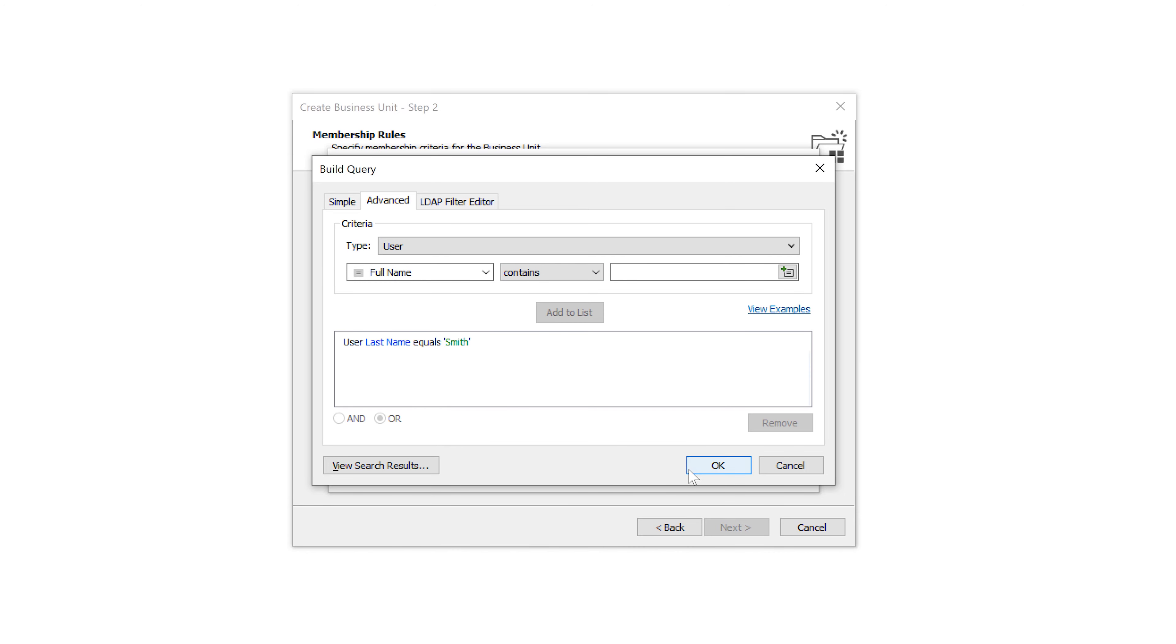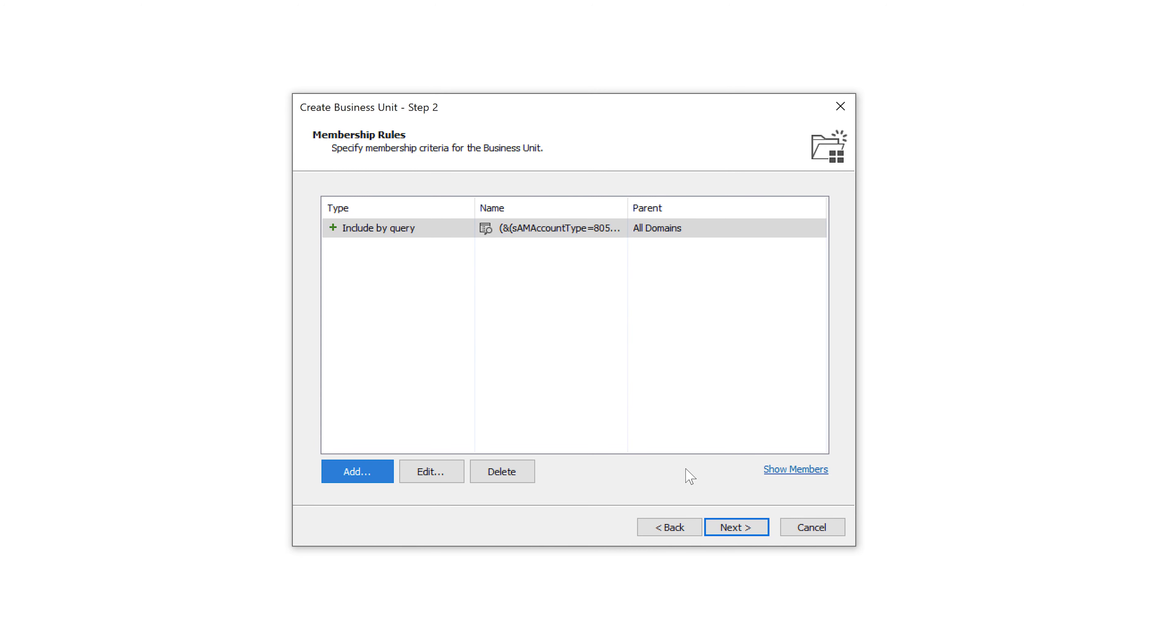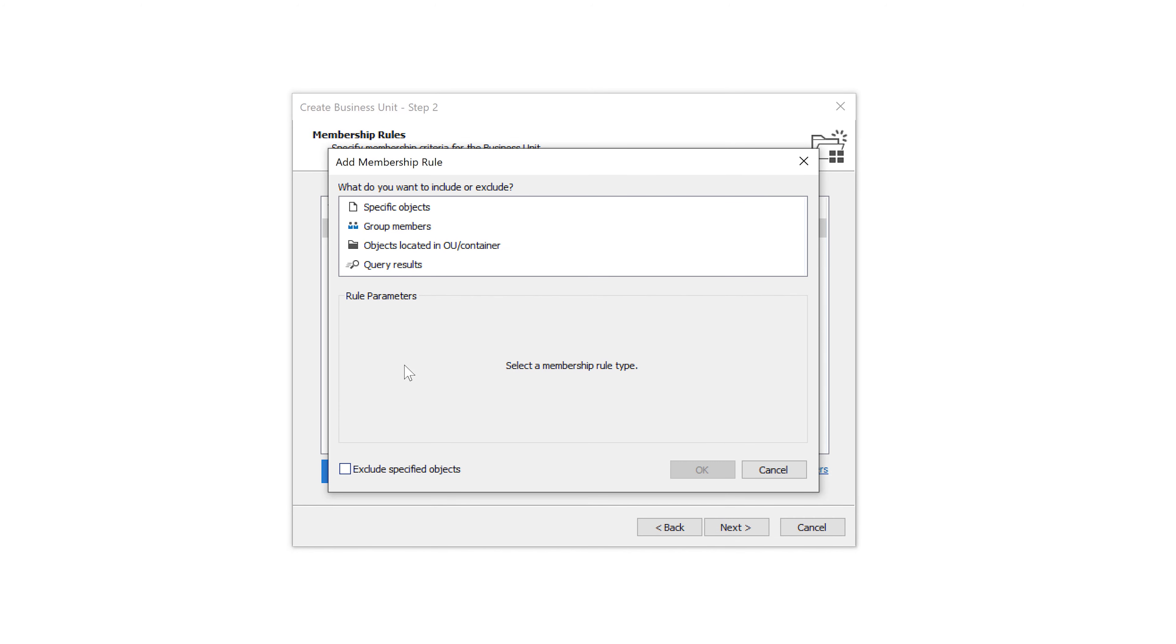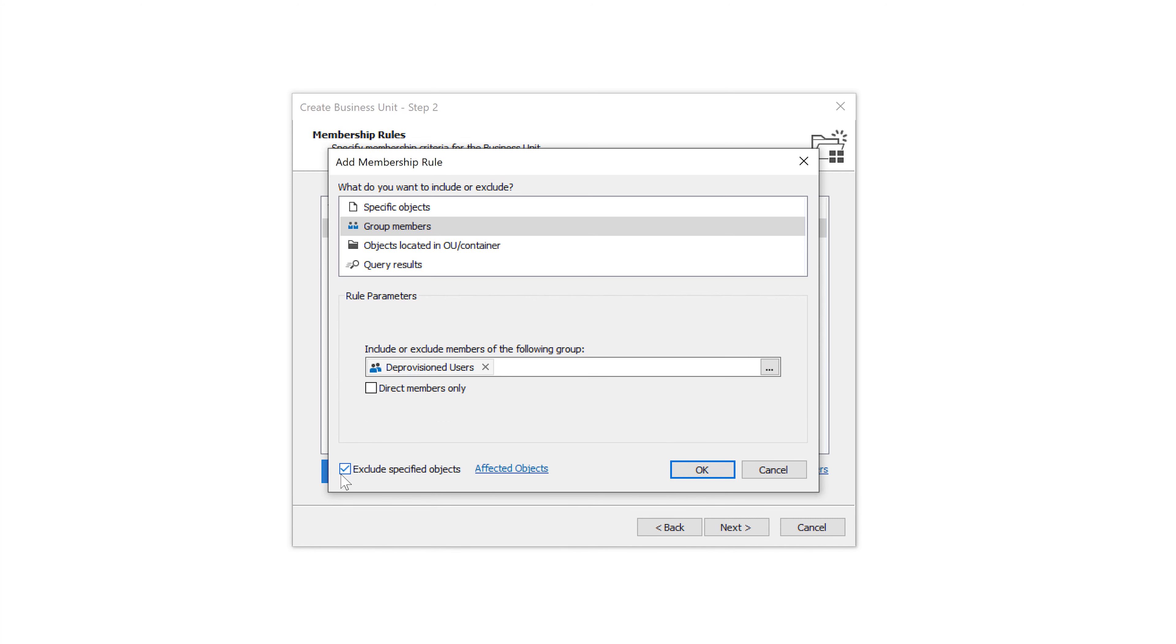Membership rules also allow me to exclude certain objects from the business unit. For example, I can exclude all members of the deprovisioned users group so that I won't have any terminated users in my business unit even if their last name is Smith.